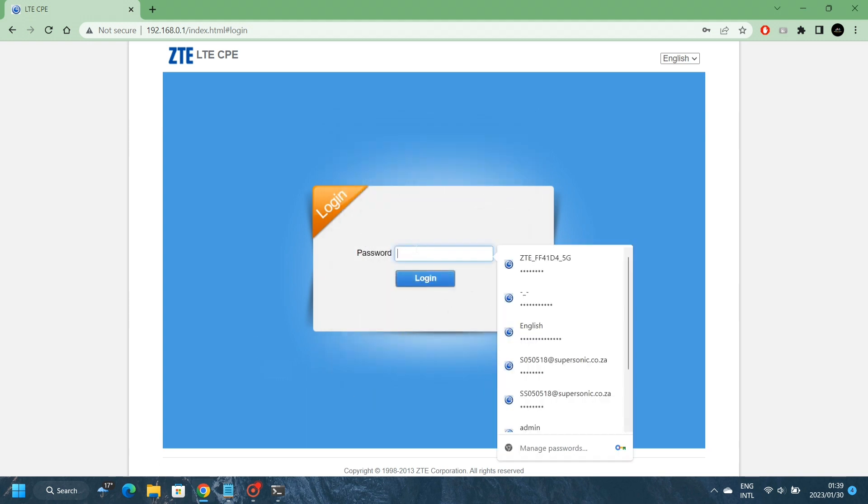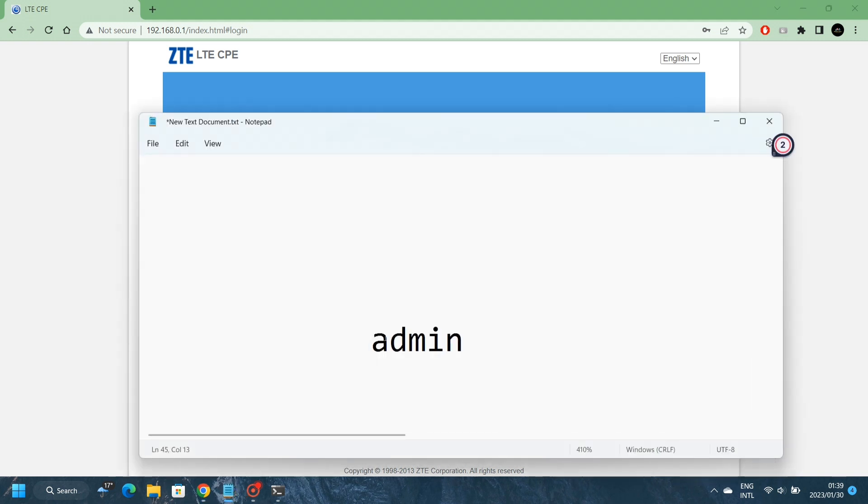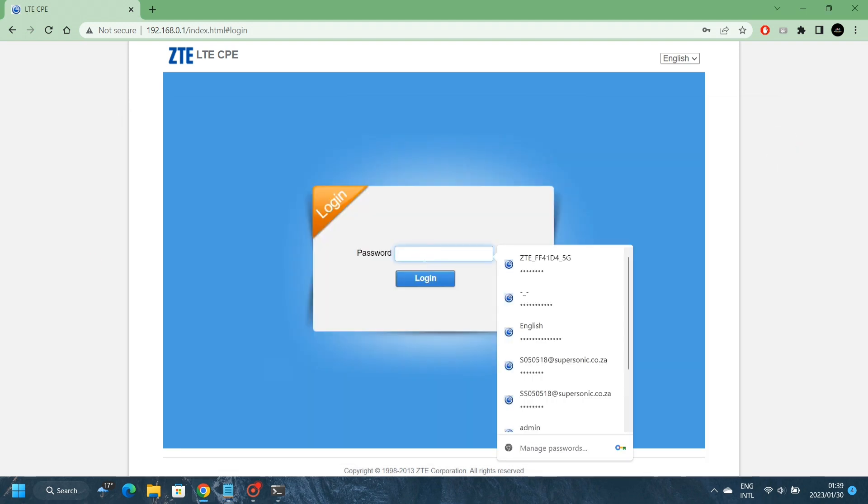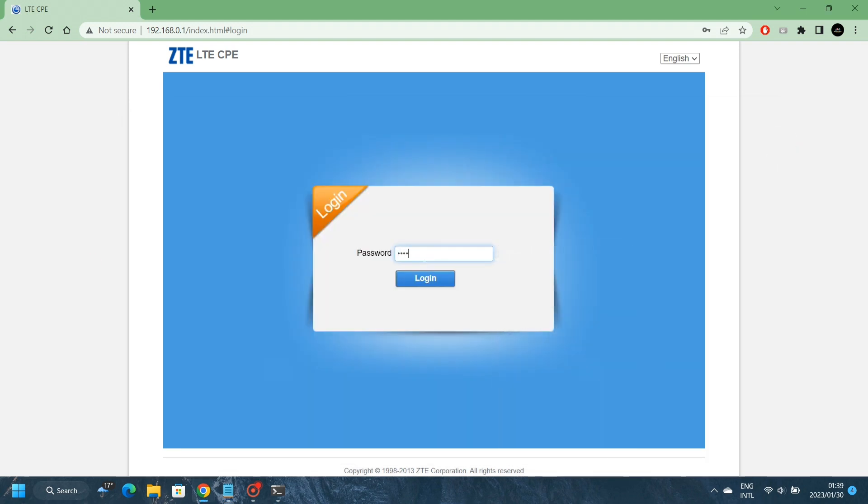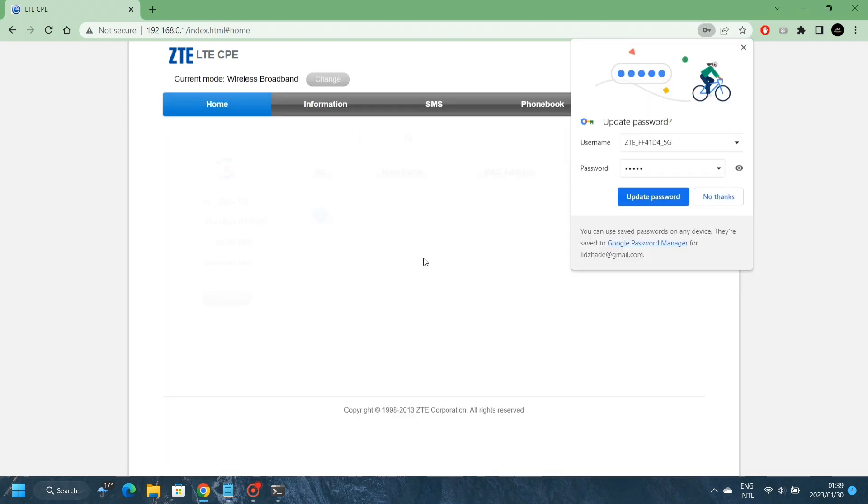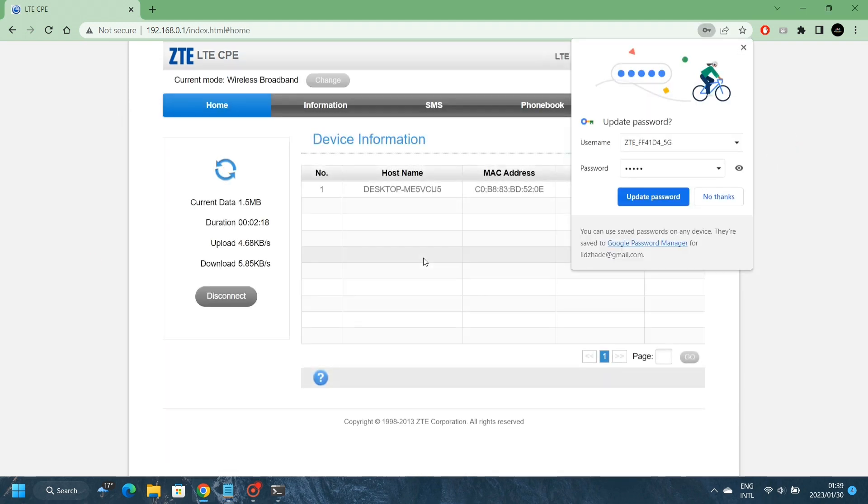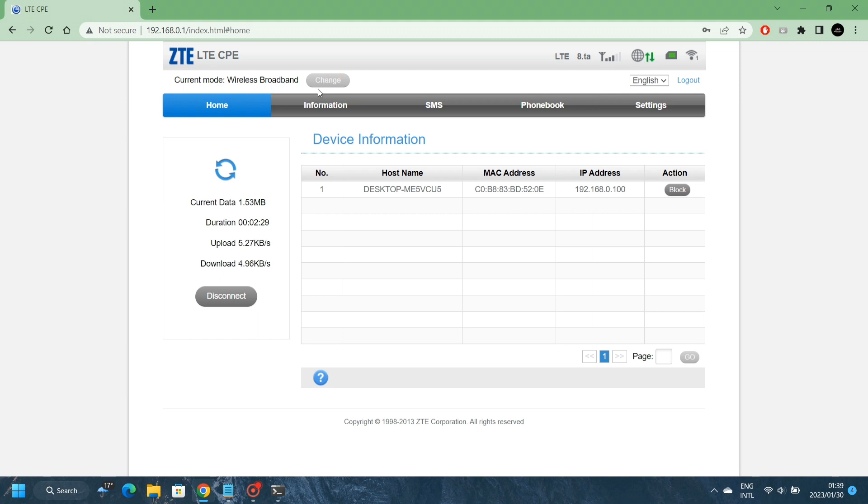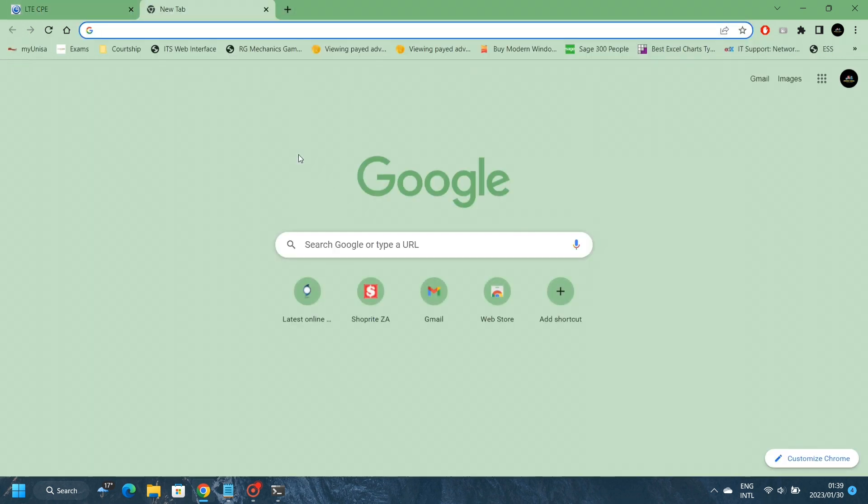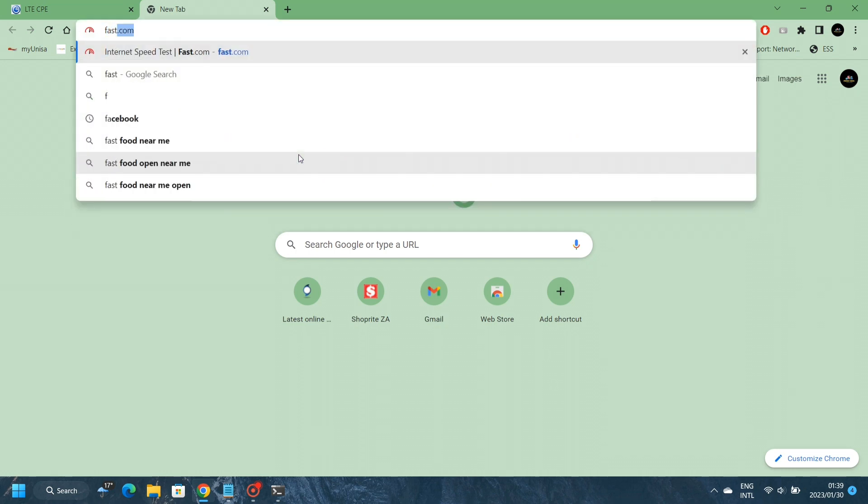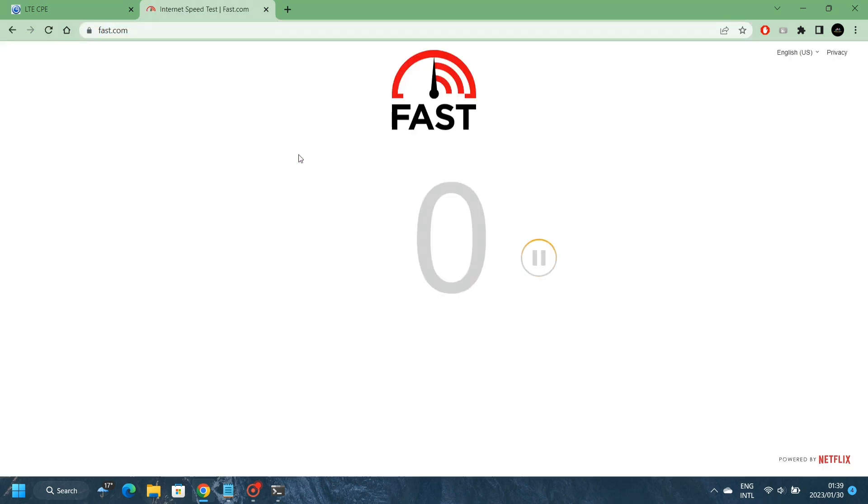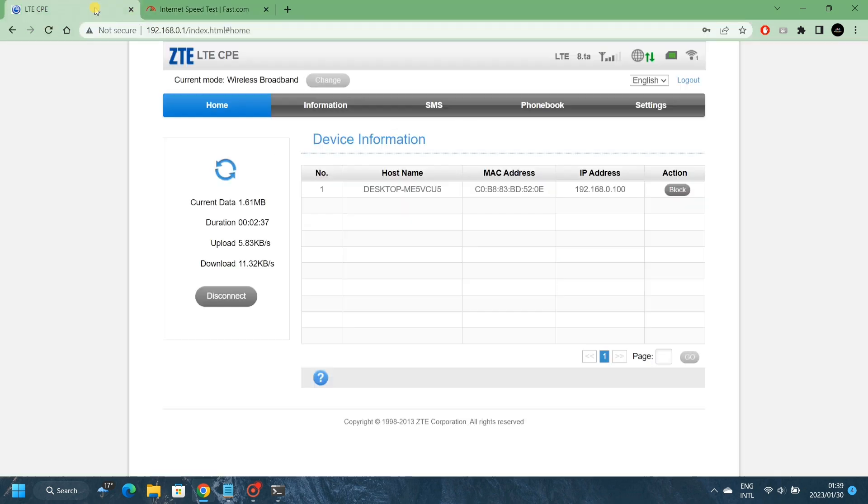Now the login password is admin in small letters. So we are currently connected to the internet. We've got internet connection going on. Our current mode is on Wireless Broadband, which means that it's using the SIM card. Now let's just test if we've got internet. We can just go to Google. We do have internet, internet is working.